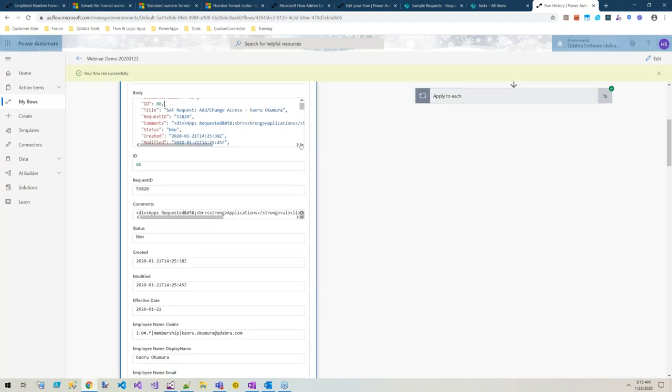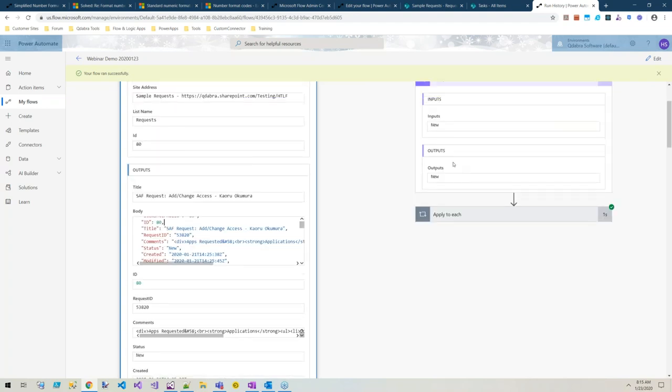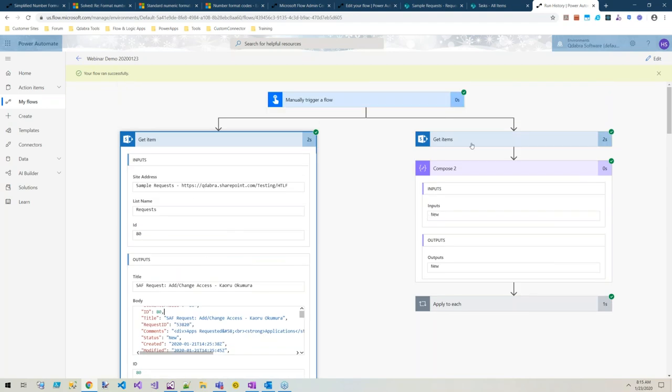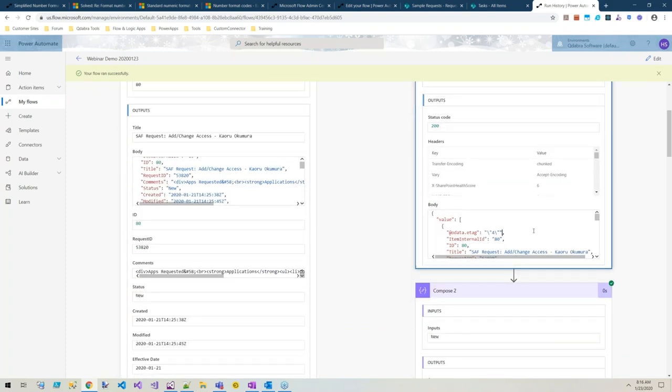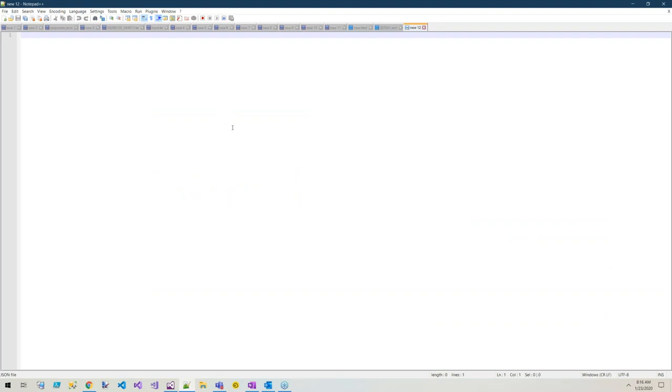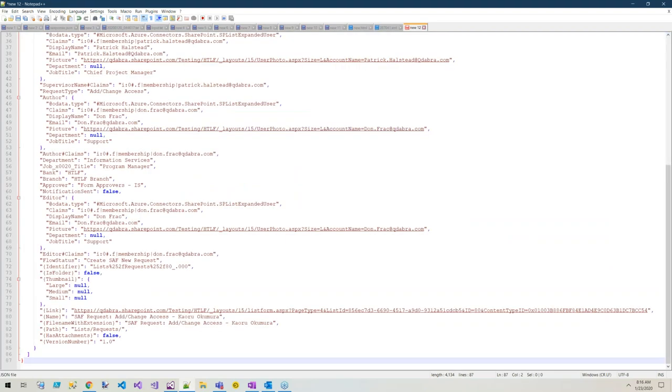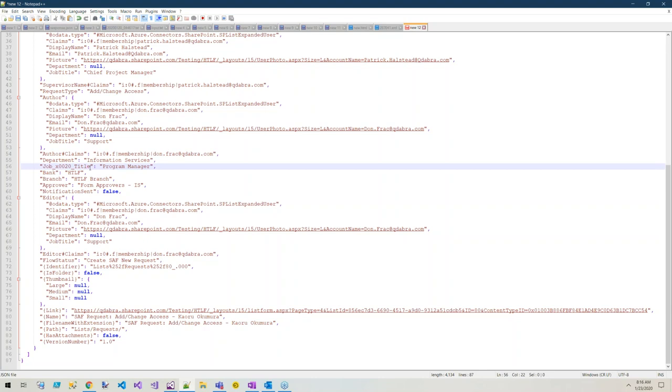If you need to know what the name of the column is, I usually do Control-A, Control-C and head over to Notepad and paste it in. So let's say I need a job title. Here's what I need in that JSON, I need to put in job title.